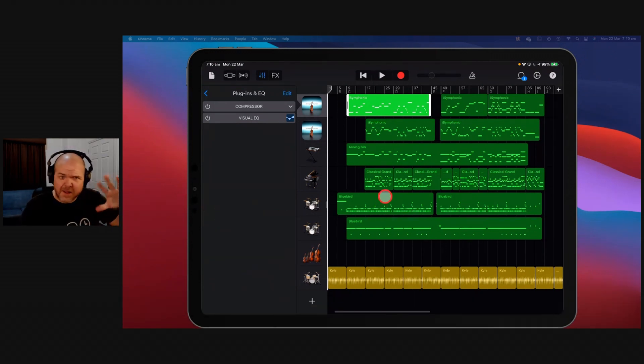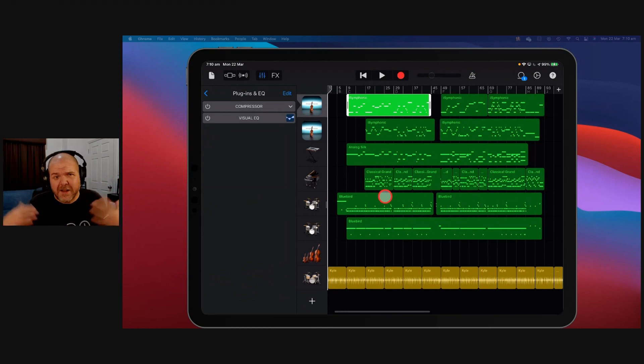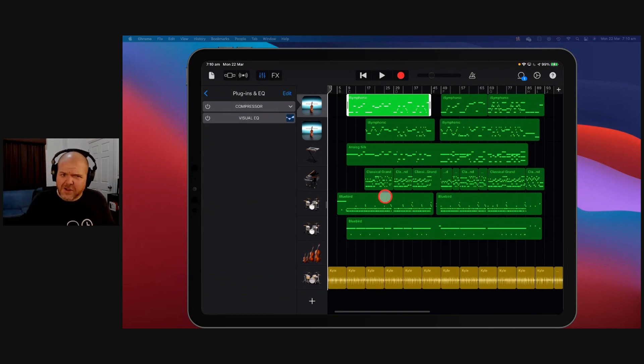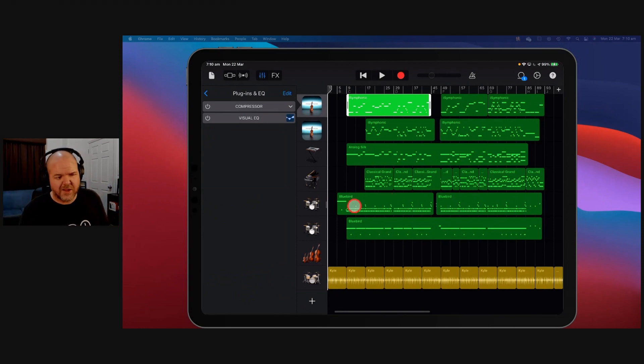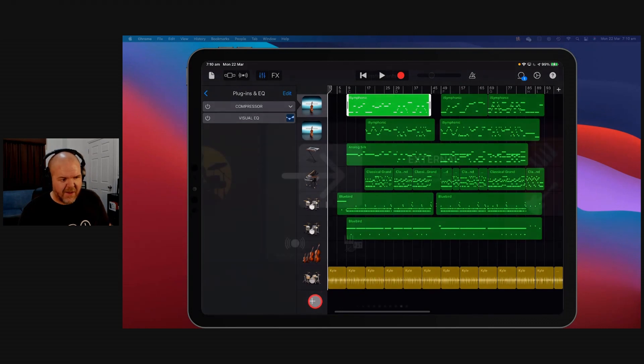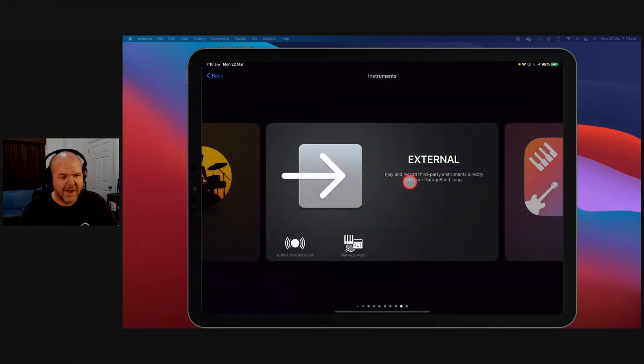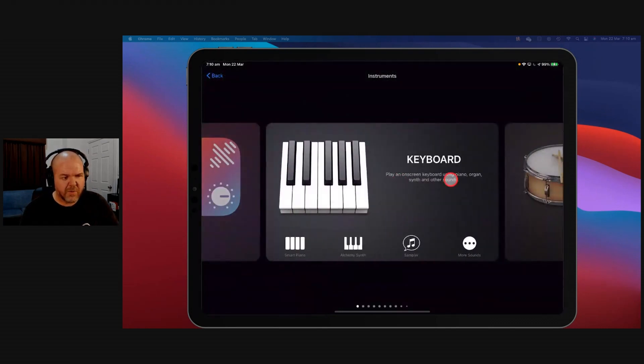Let's take a step back. Many of you may not know that you can use external instruments. You've got all of the instruments here in GarageBand, and you probably know that if you hit the plus button here, you can scroll through.